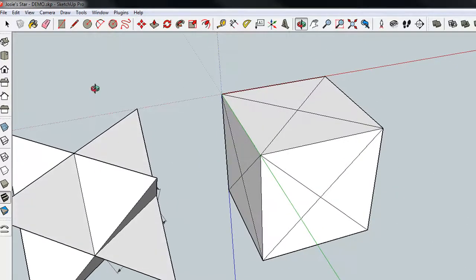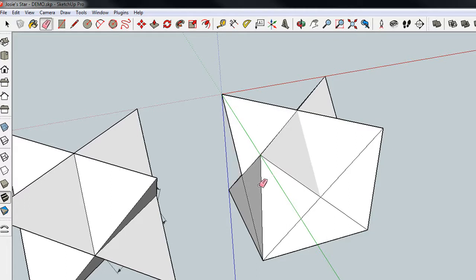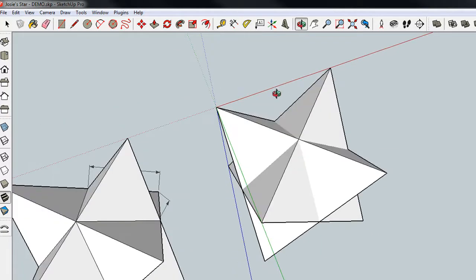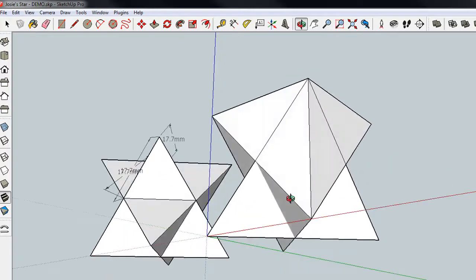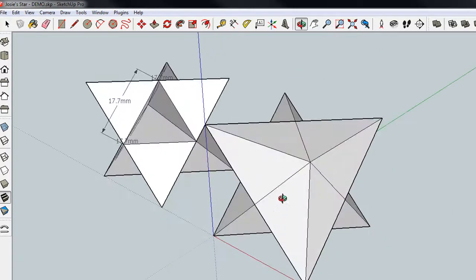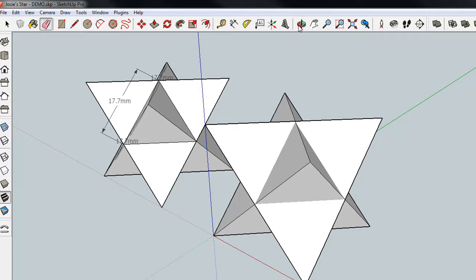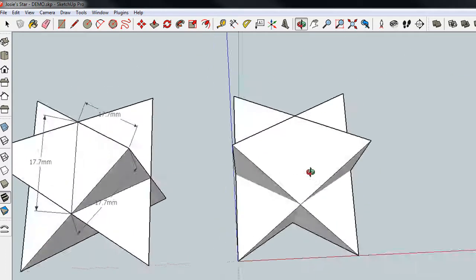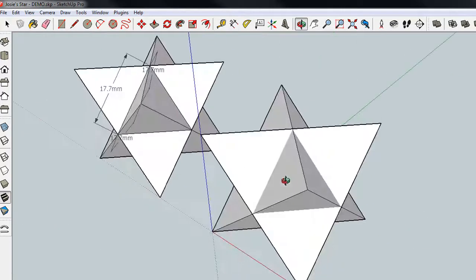So now, with the eraser tool, I'm going to erase all of the original edges of the cube. Orbit once again and delete the remaining ones with the eraser. Take your time, and make sure when you're done, your little star looks like that.